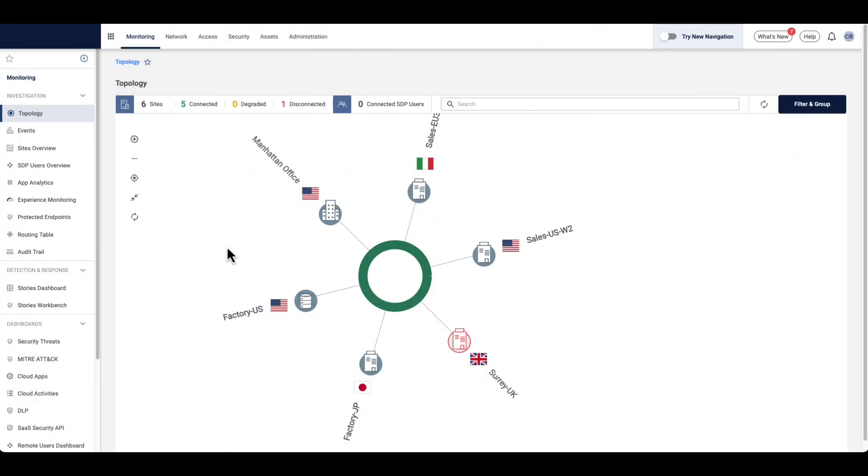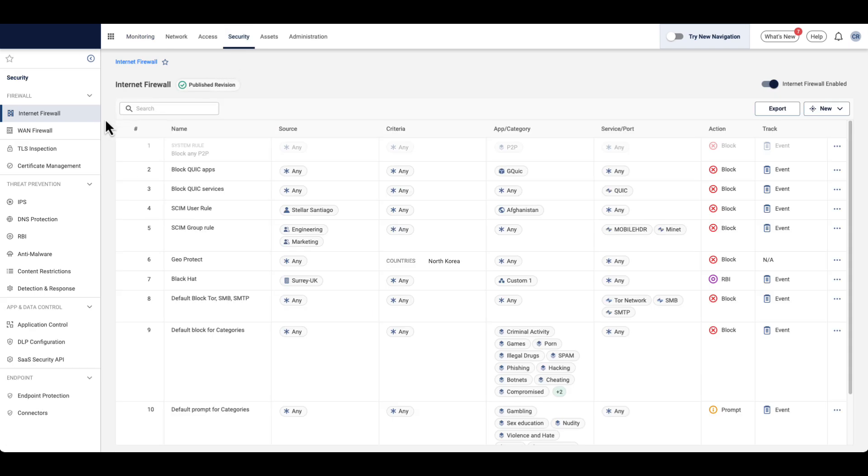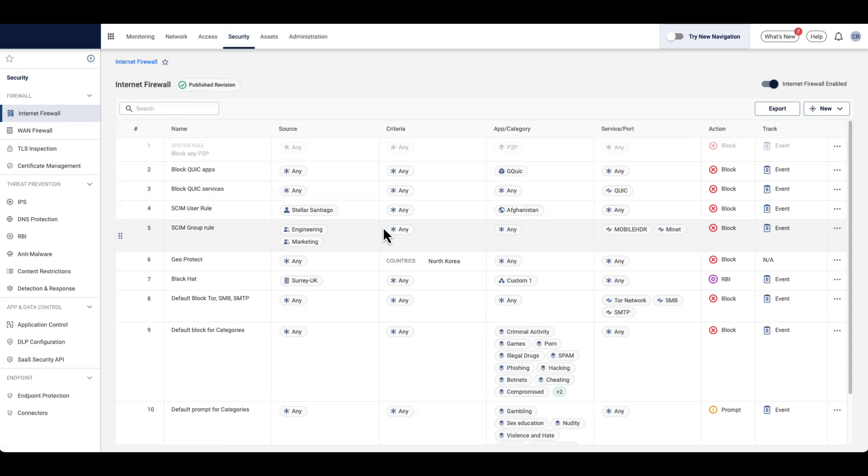With Cato IoT and OT security, enterprises can implement native firewall policies that restrict device access based on specific criteria.